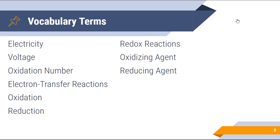So quite a few vocab terms here. The key things to keep in mind would be oxidation, reduction, electron transfer reactions, oxidation number, and the concept of redox reactions.